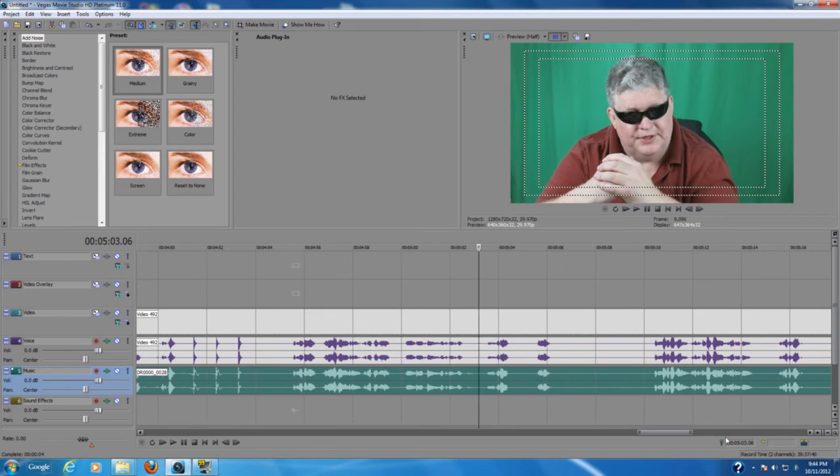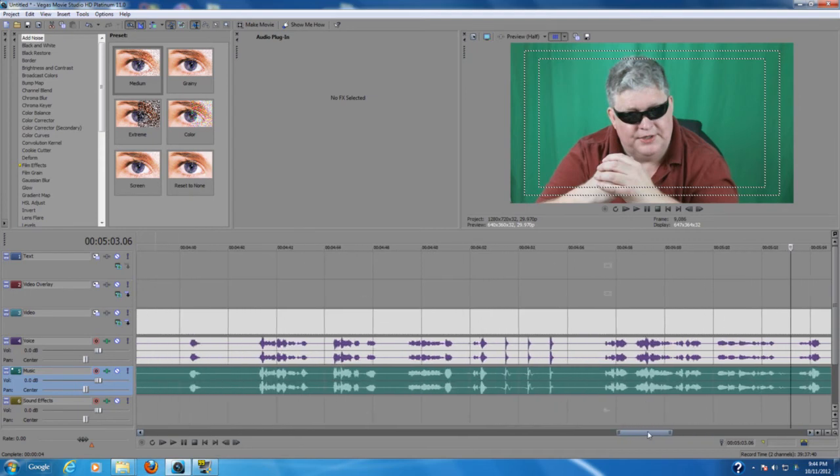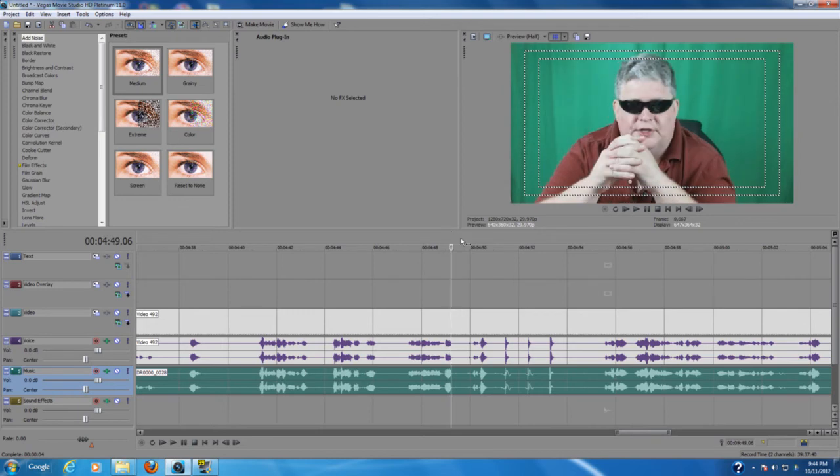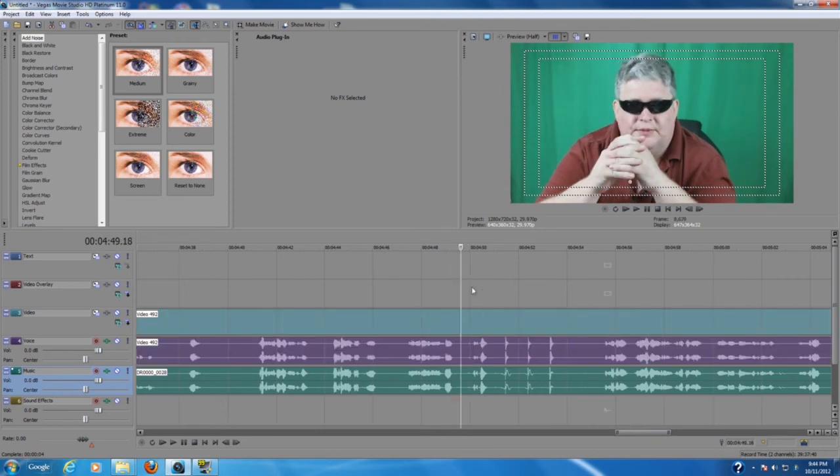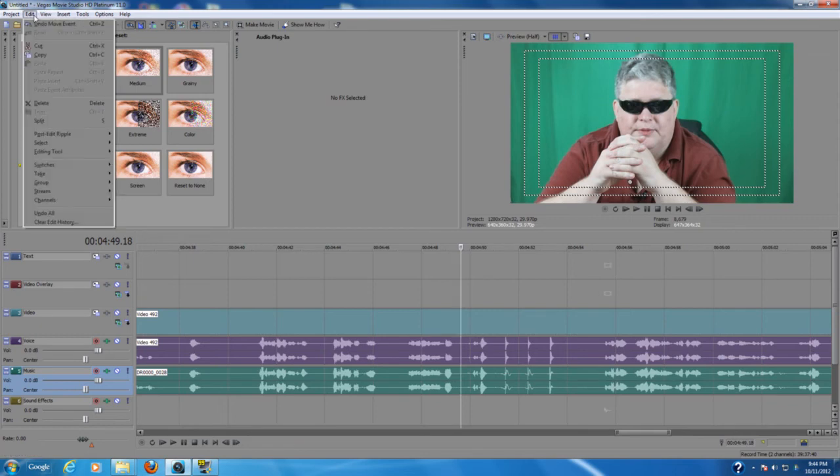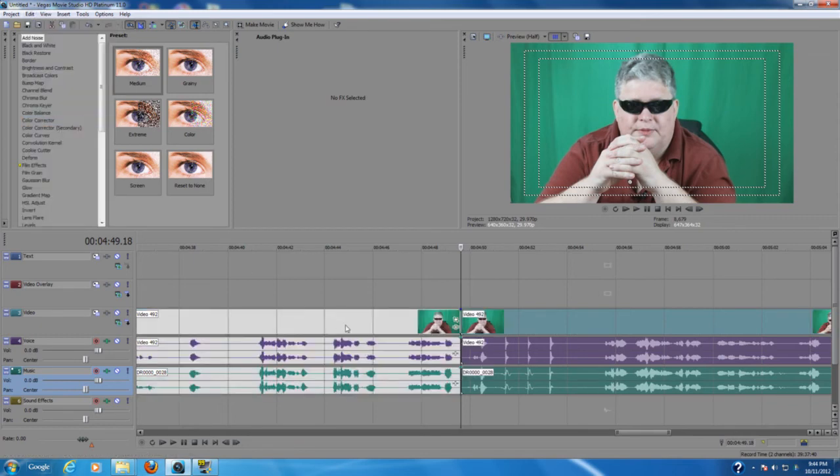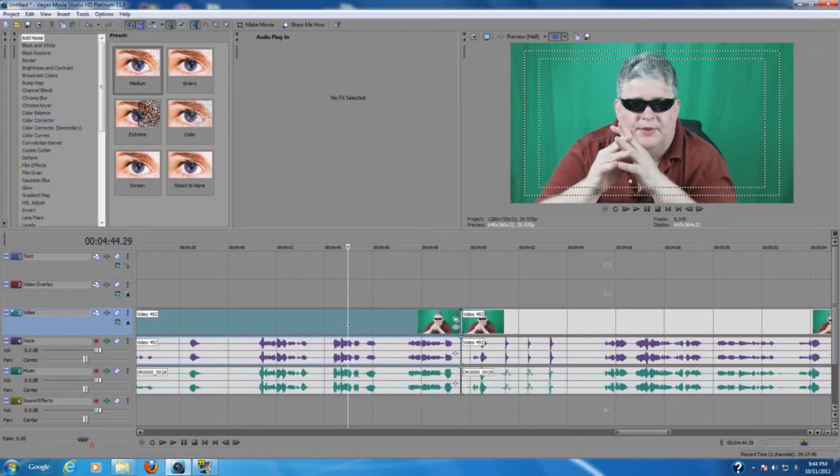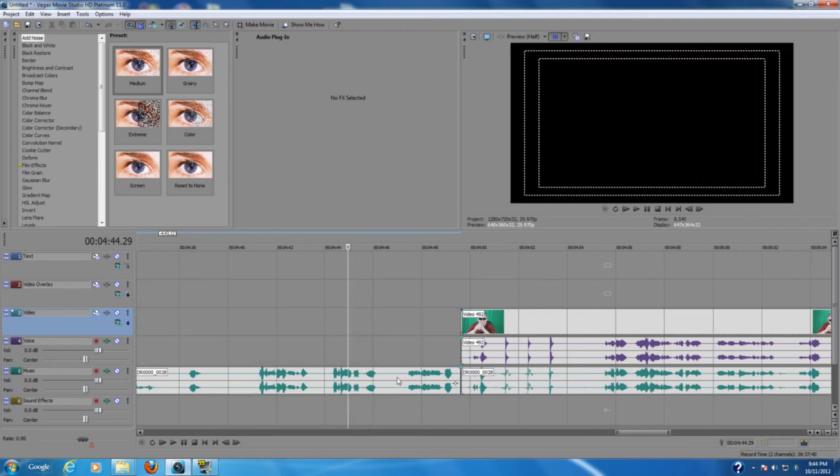So what we'll do is we'll go back here. I've already got it synced up. I'm going to go right here and I'm going to go cut off the front of that. And we have it lined up here.